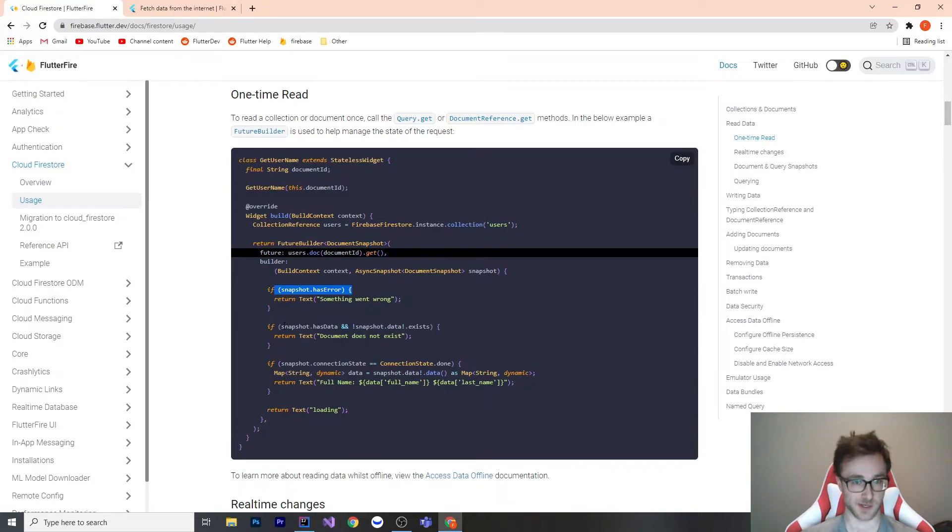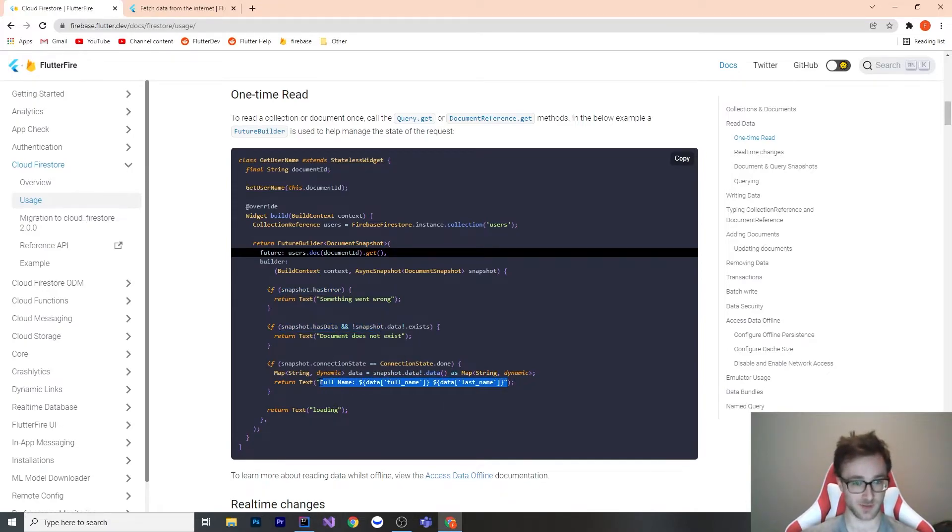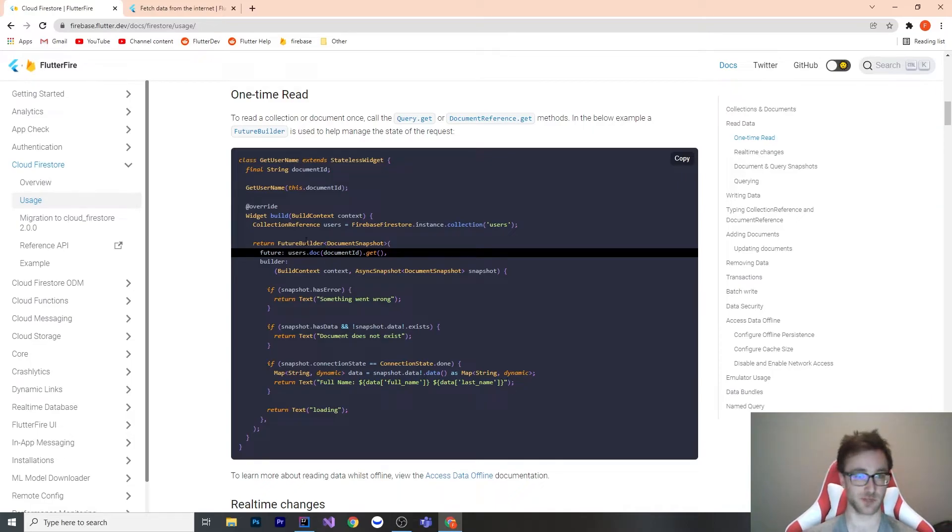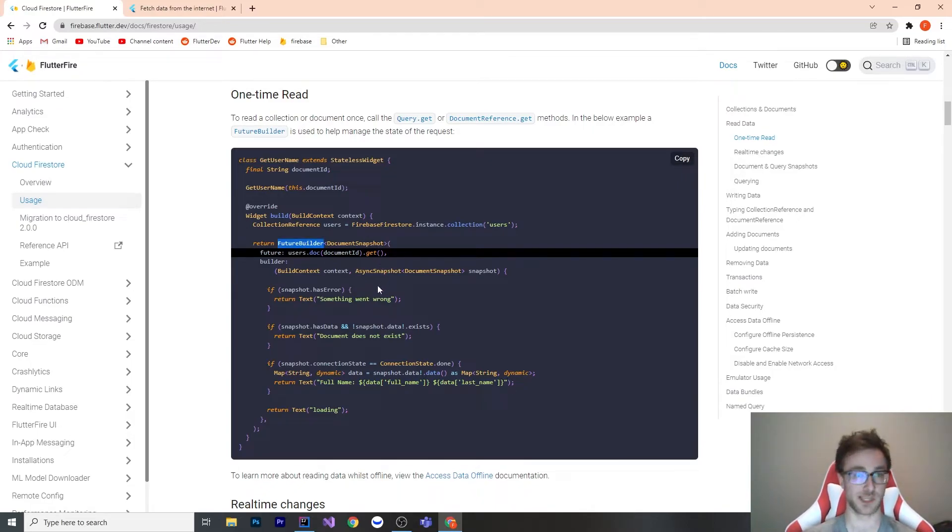Similarly, in the Firestore documentation, it says if you want this once, just use a future builder, get your document snapshot, and then do something with that. If it has an error, something went wrong. And in here, you see that they actually didn't model out their class, even though Firestore itself has the capability of doing this. This is leading people to doing really bad things because future builder does not help you with your state management of your app.